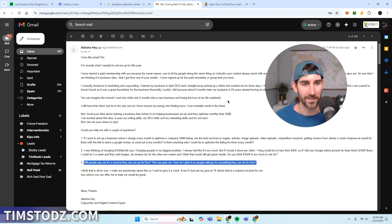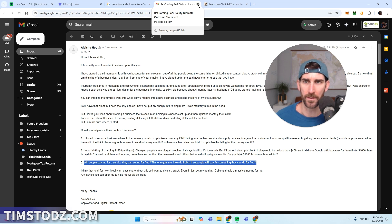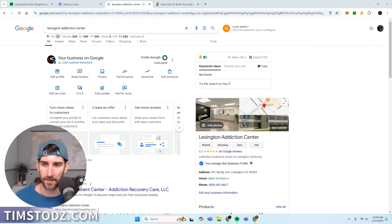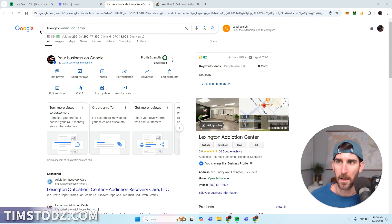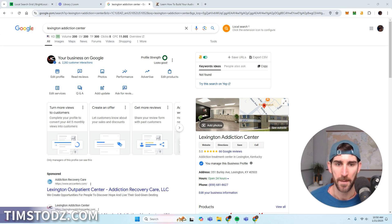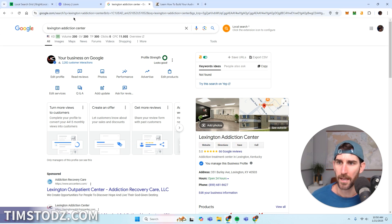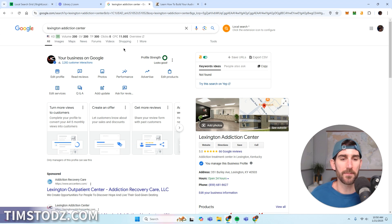So with that said, let's dive into how a Google My Business agency actually works and the services and products you provide for customers. I'm going to show you one of my actual companies that I manage — this is Lexington Addiction Center. I've been involved in the behavioral health industry for quite some time and I'm just going to use them as an example to show you exactly how you do it.